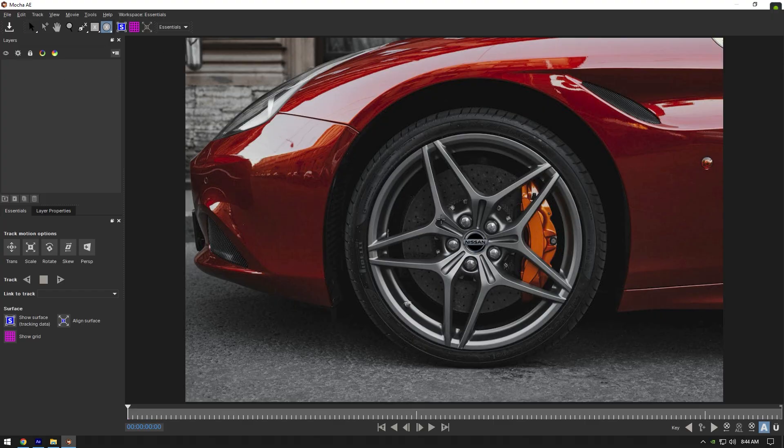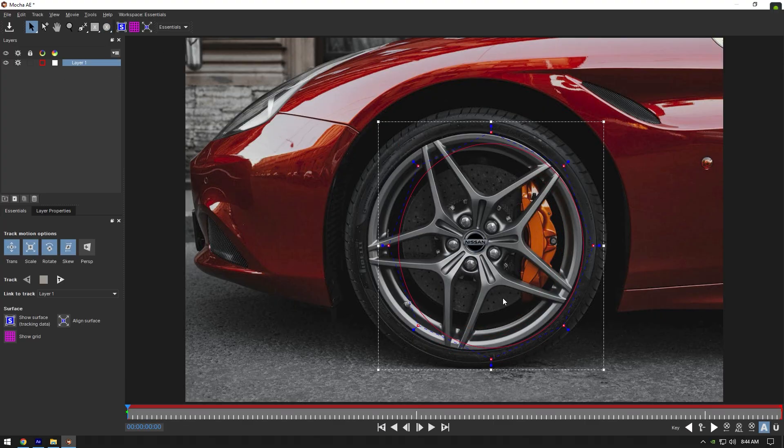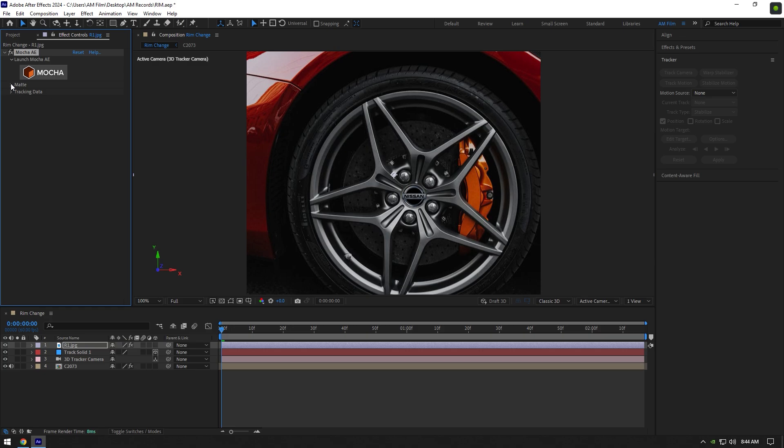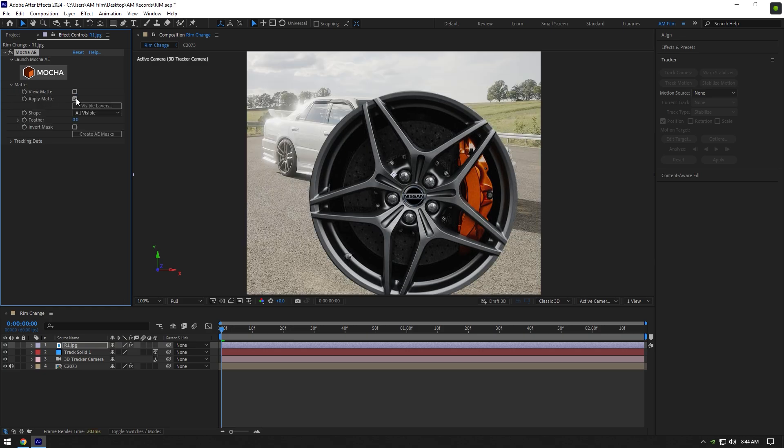In Mocha grab an ellipse tool and mask out the rim only. Once you are satisfied with the mask, click on save button and close Mocha AE. Expand matte now and click on apply matte.